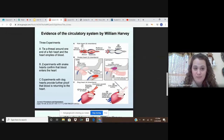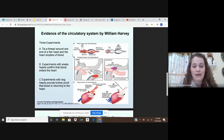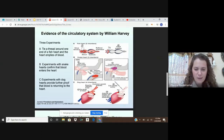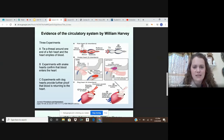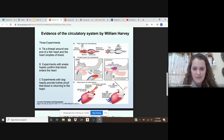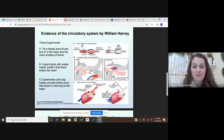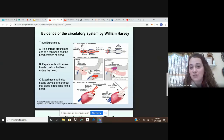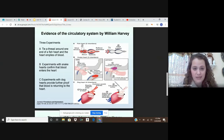In experiment B, experiments with snake hearts confirmed that blood enters the heart. He closed off the blood supply to the heart. First, he pinched the vein and the heart muscle became pale. But when he released it, blood flowed back into the heart. This again showed that blood was circulating around the body and had to come back to the heart to gain oxygen and then flow back through the rest of the body.